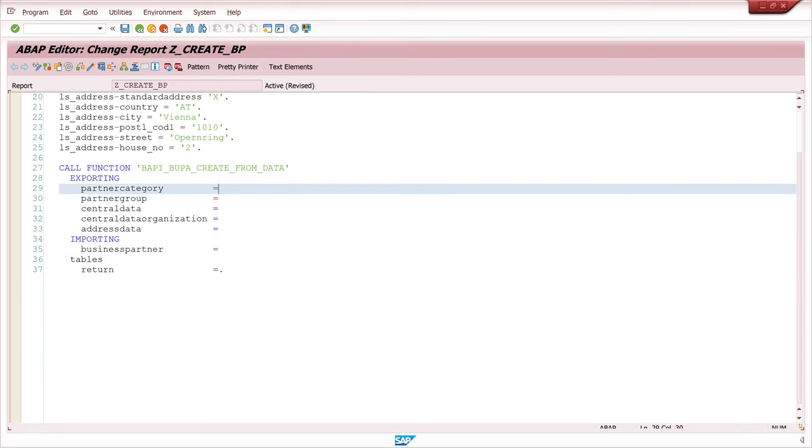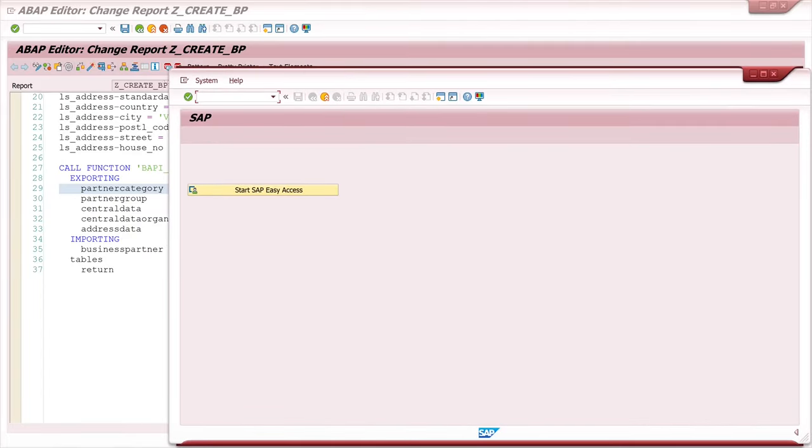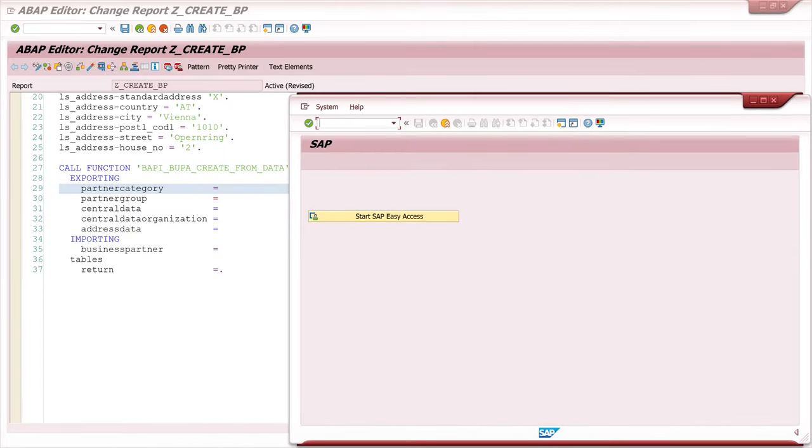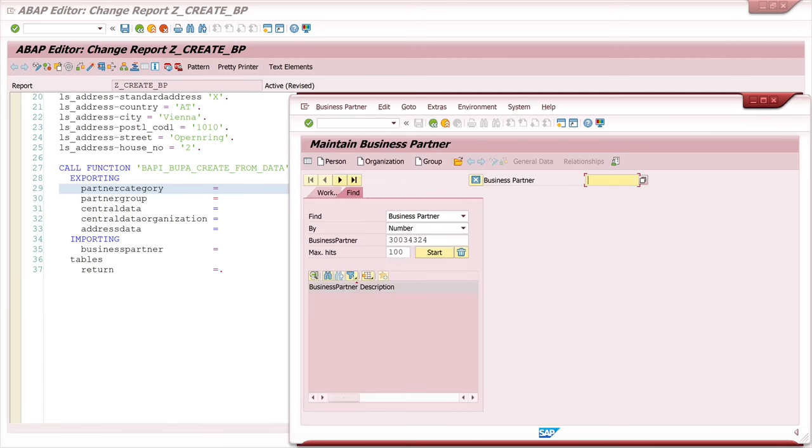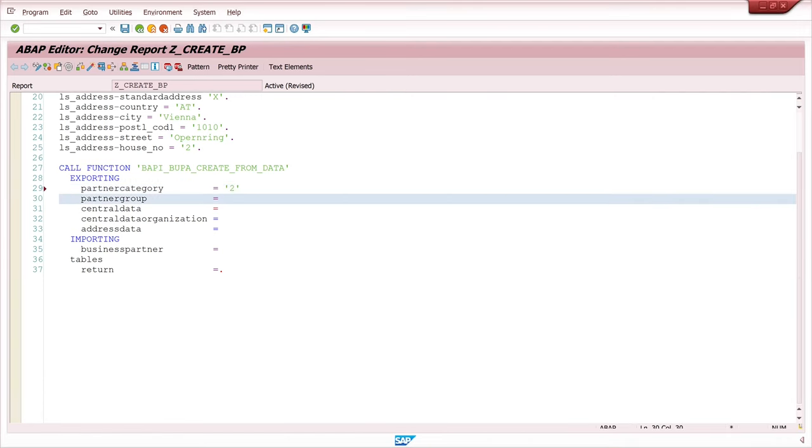So the partner category. For this I open the transaction business partner. So BP. And the partner category is person, organization or group. And for my example I use the organization today. So I picked the number two.